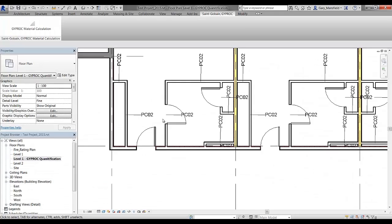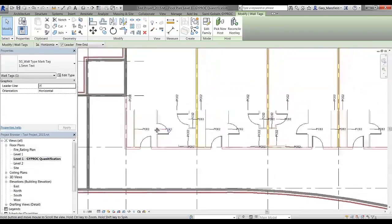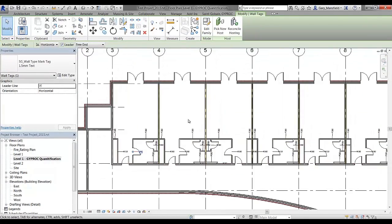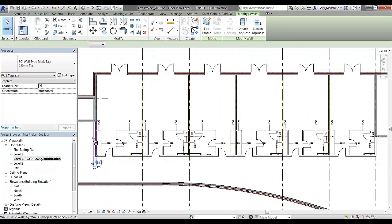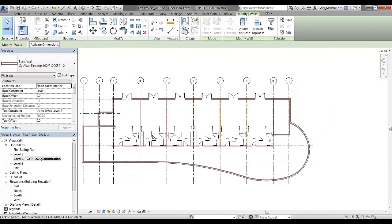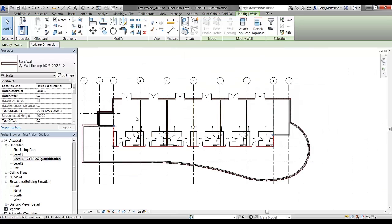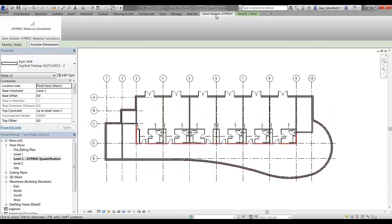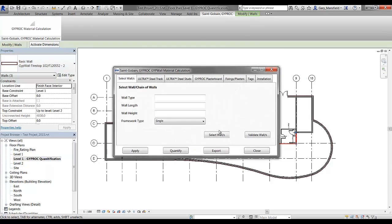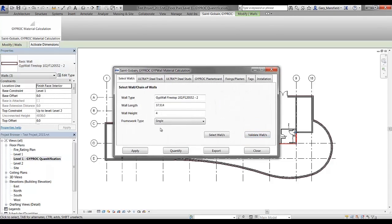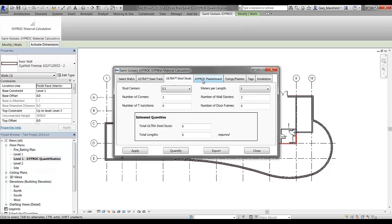To carry on with the next system, I can now select the next type of wall. Here, for example, I have this particular wall and I can right-click, select the visible walls in view, and go through the same process, validating the walls and specifying the number of splices required once again. Let's just say, for example, it's 25 splices required, and we need to specify the stud centers again.